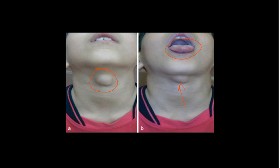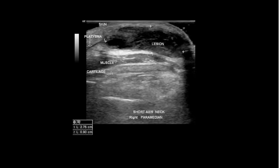In terms of diagnosis, it's typically a clinical diagnosis — you'll be able to tell by seeing the patient or child in clinic. But if you're uncertain, you can do an ultrasound scan, which can be quite helpful. Here you can see a thyroglossal duct cyst on ultrasound.